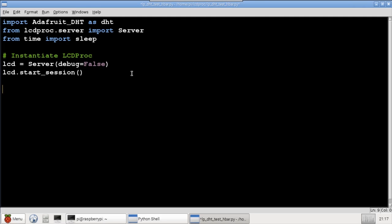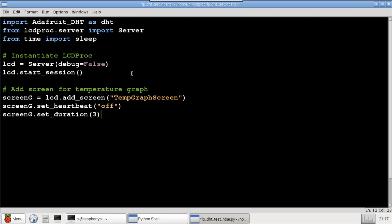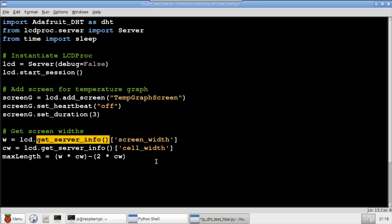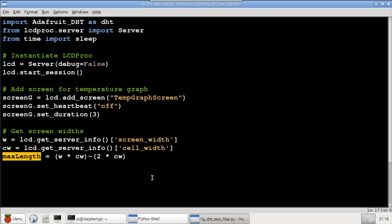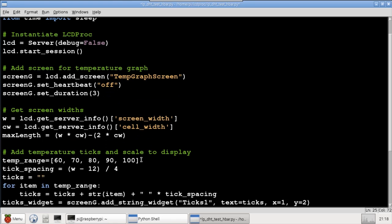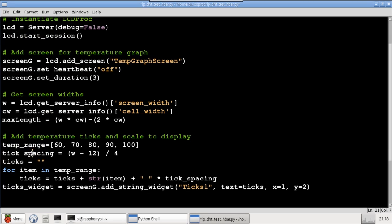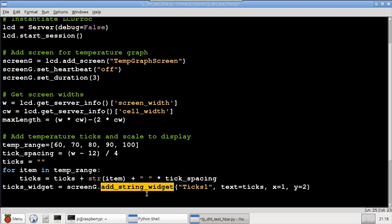The next program starts the same as the previous, with the necessary imports and LCD server instantiation. I'll add a single screen for the temperature graph. The GetServerInfo method is used to return the LCD screen width and cell width. MaxLength is the maximum number of pixels available for the horizontal bar graph. This program will scale the graph to fit different displays. Ticks are the values along the bottom of the graph, which will be limited to a temperature range from 60 to 100 Fahrenheit. Tick spacing is the space between ticks based on the screen width. A for loop inserts the appropriate spacing so the ticks fit the screen, and AddStringWidget displays the ticks.